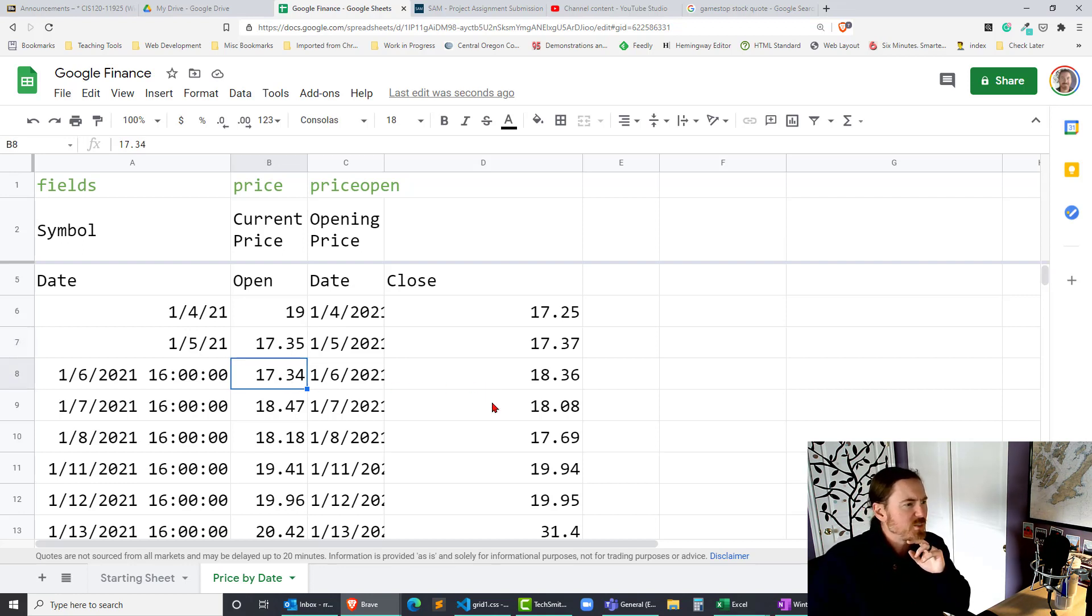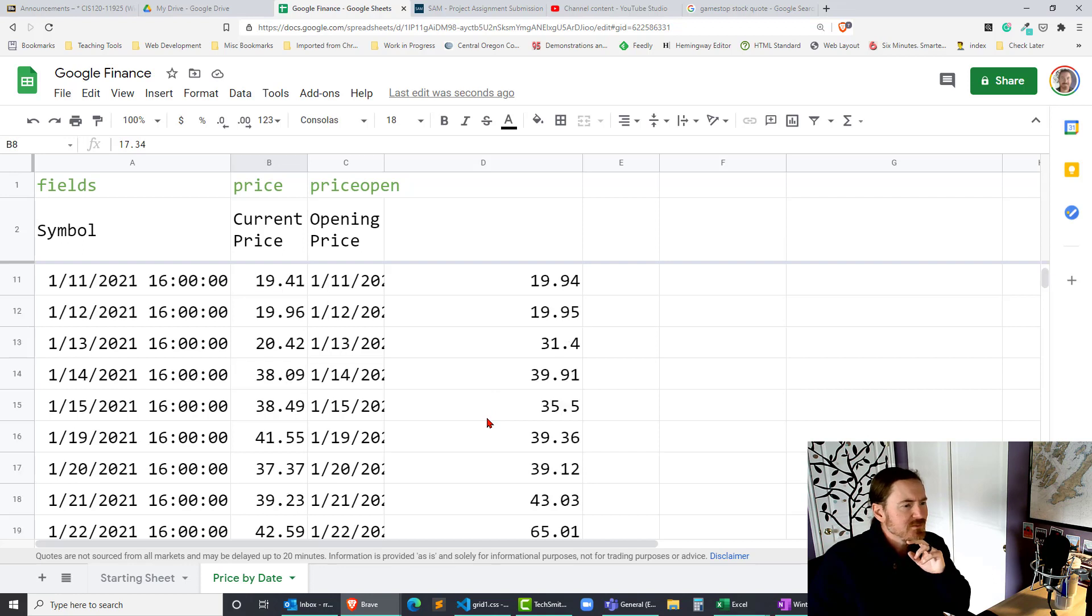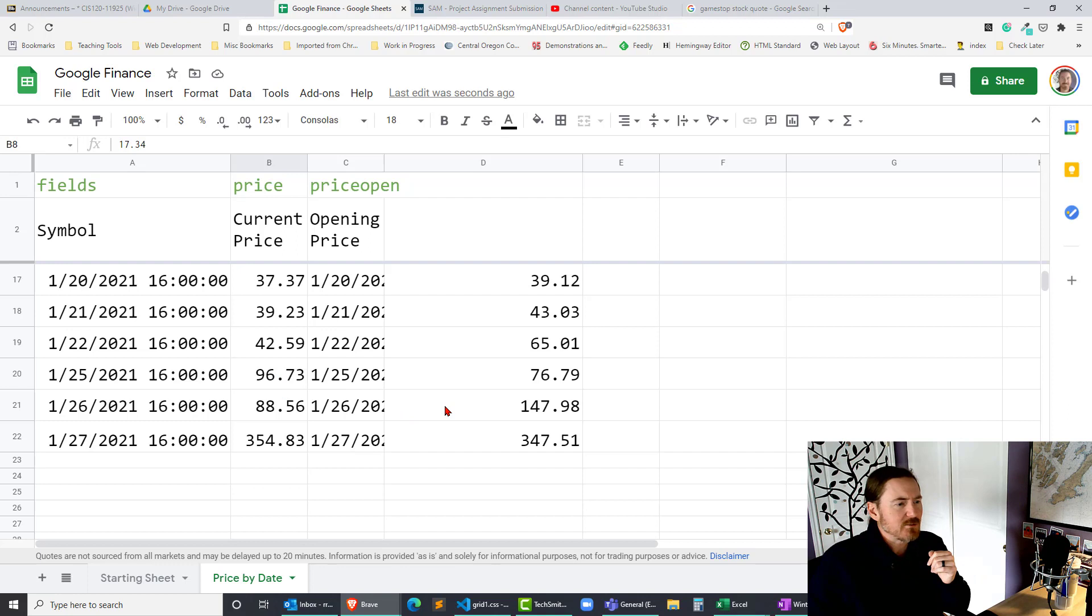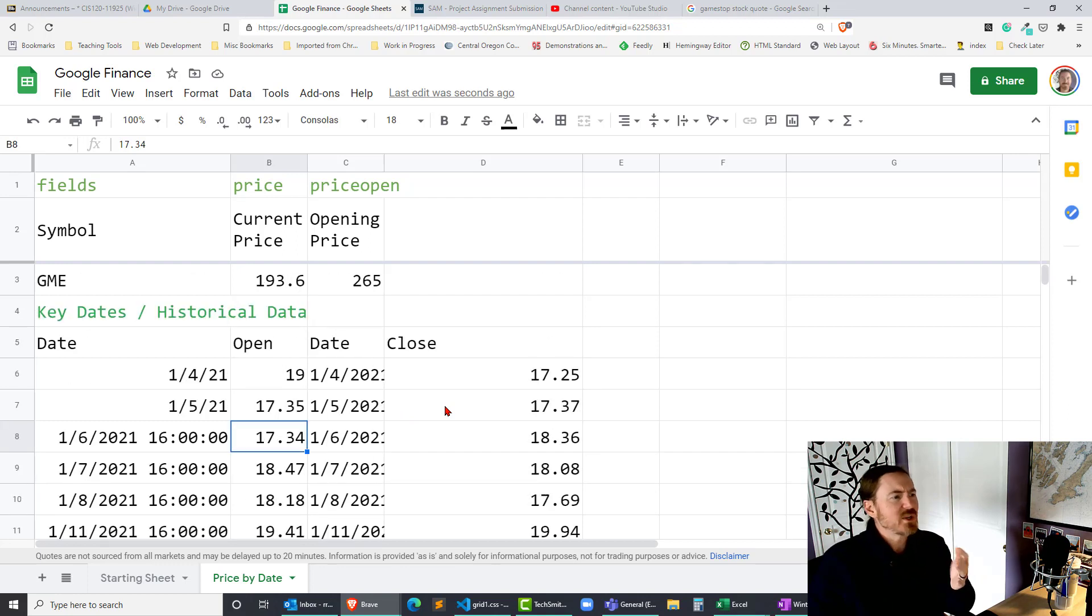And then we can start to see the craziness really started to happen in just the past few days to see what was going on there. Okay so let's go back to this original function up here.